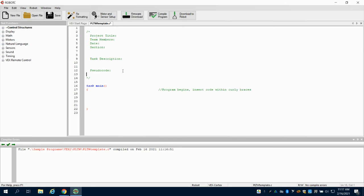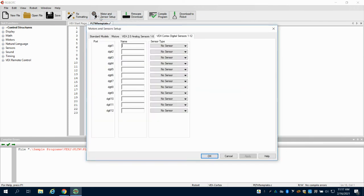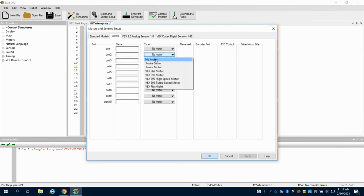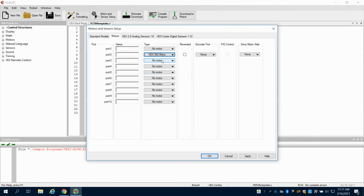We've wired in all our robotic parts, but I need to come up here to Motor and Sensor Setup. You're going to see there are digital sensors, analogs, and motors. Depending on where you put your motors in their corresponding ports — let's say we're using VEX 393 motors.